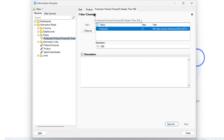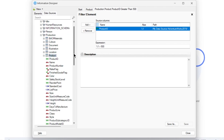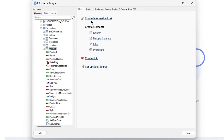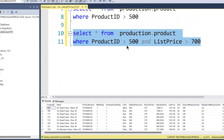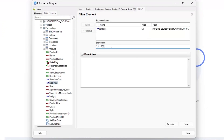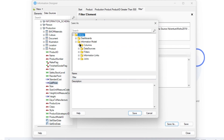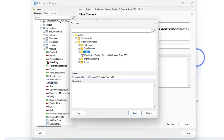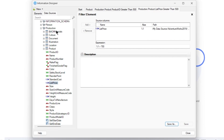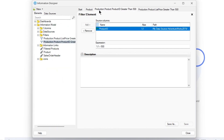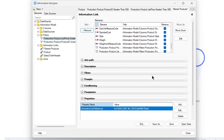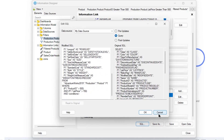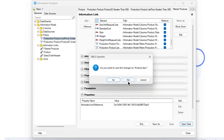We can create two different filter elements and use them in the query. Let's create a second filter element - we want it on list price, and list price should be greater than 700. So we have product ID greater than 500 AND list price greater than 700. I'll save this as a filter - something like 'list price greater than 700'. Now in my elements I have two filters. I can go to my information link and add the list price filter as well. The SQL query will combine both conditions.